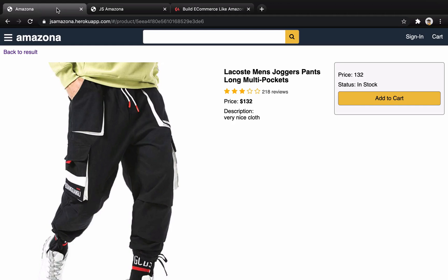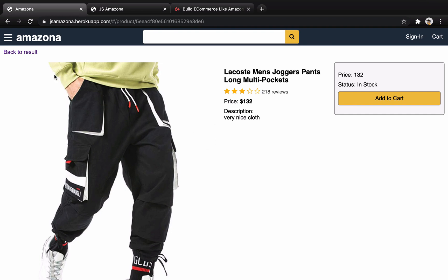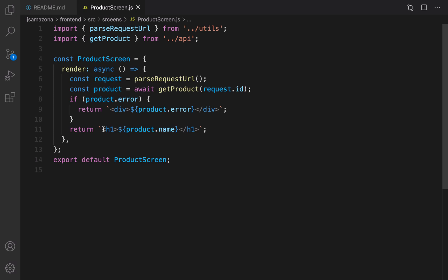In this lesson we are going to design a product details page. At the end of last session we could manage to send an AJAX request and get details information about the product, and it's time to shape that. Let's check the elements of this page — there is a back to results button and three columns: image, product info, and action.